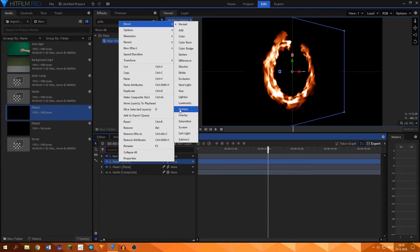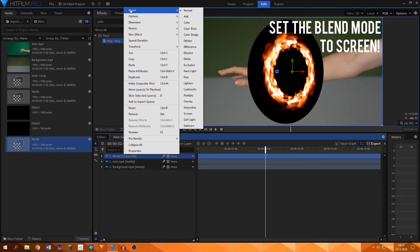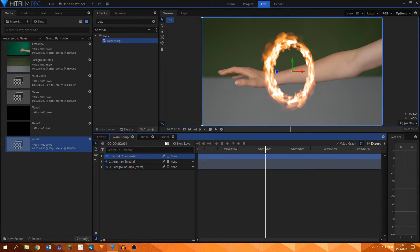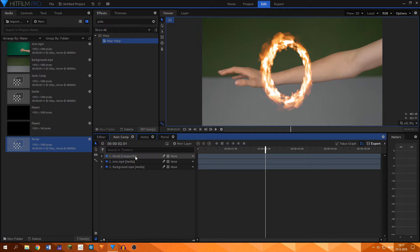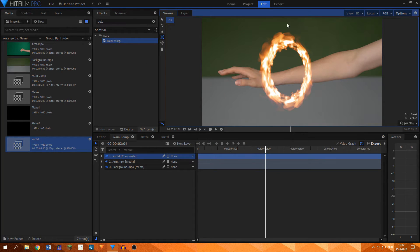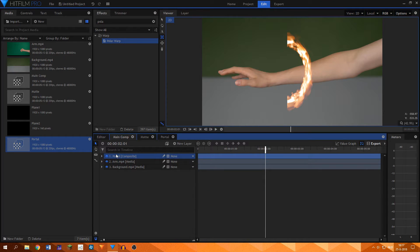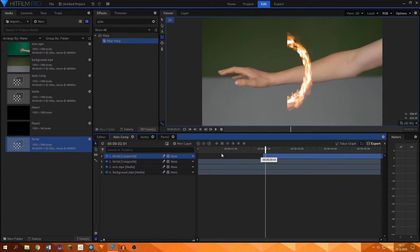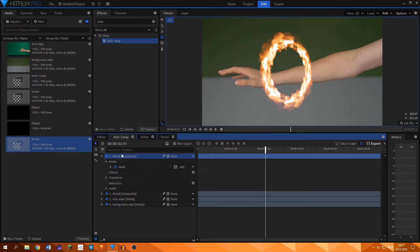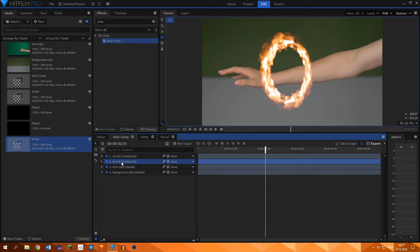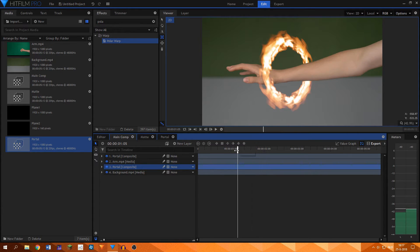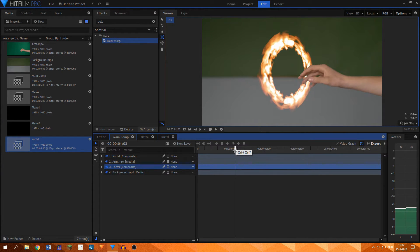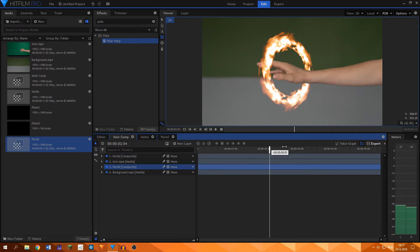I added the fire portal in the main composite shot, but as you can see here, it overlaps the arm layer. What I did to fix that was to add a rectangular mask on half of the portal. I duplicated the layer and inverted the mask on that one, leaving us with the other half. This means that I created two parts of the portal that seamlessly blended into one.